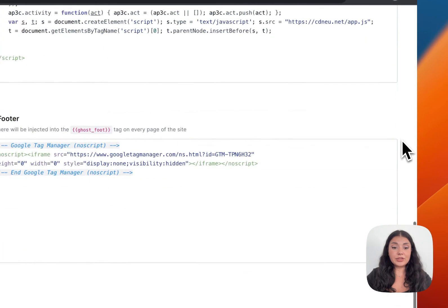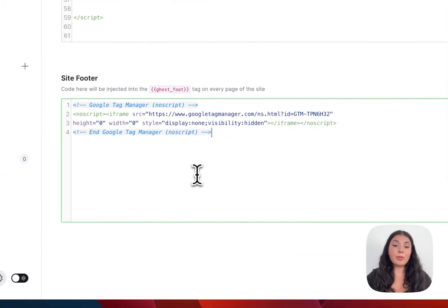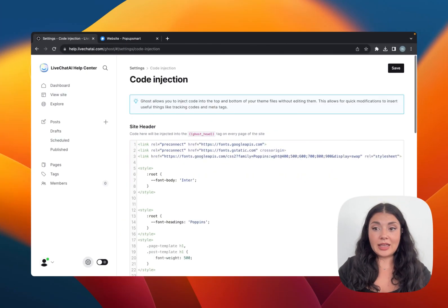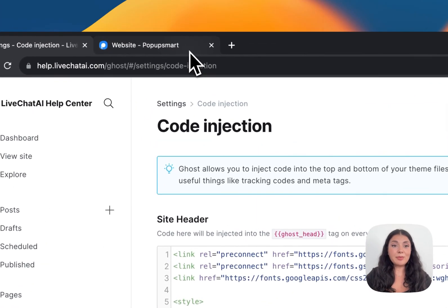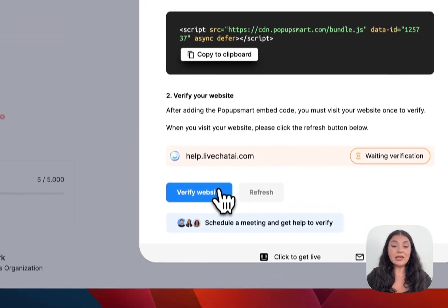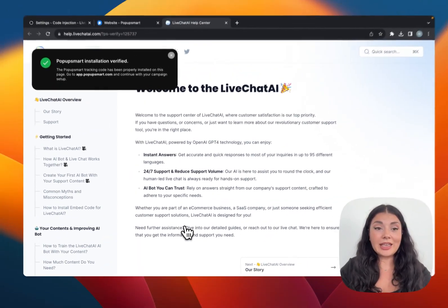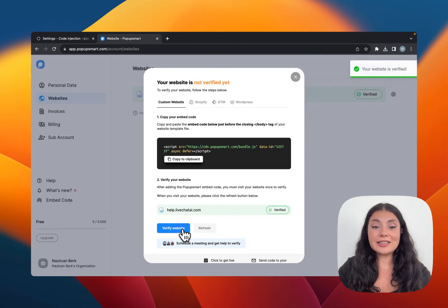Scroll down to the Footer and then paste your PopupSmart embed code right here and save it. I'm going back to my PopupSmart account and I will click on Verify Website. Installation is verified.